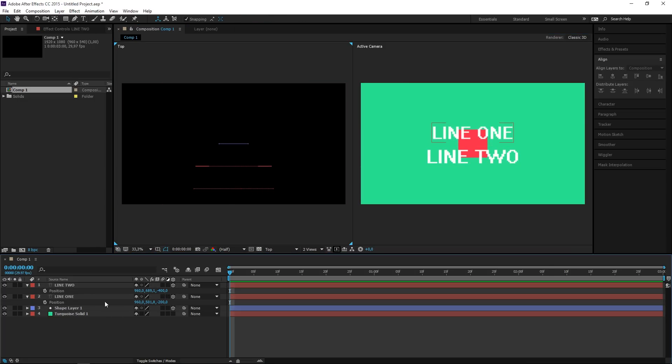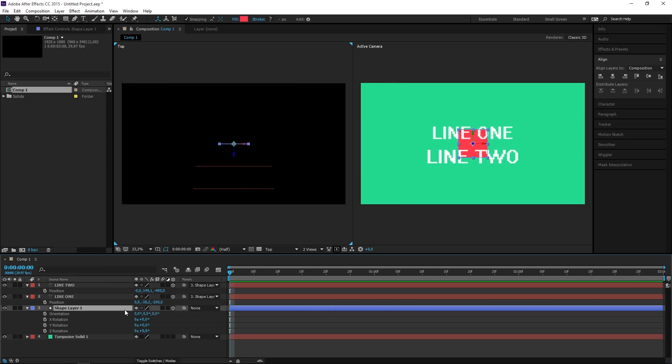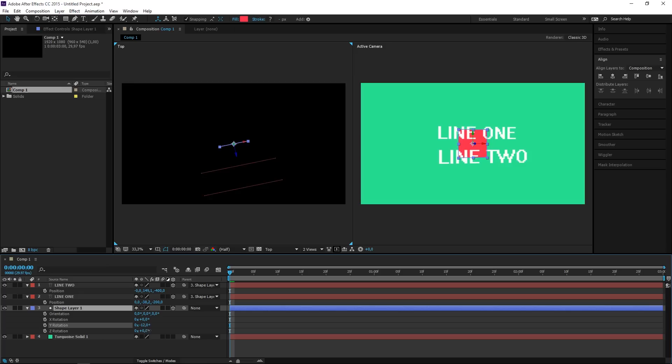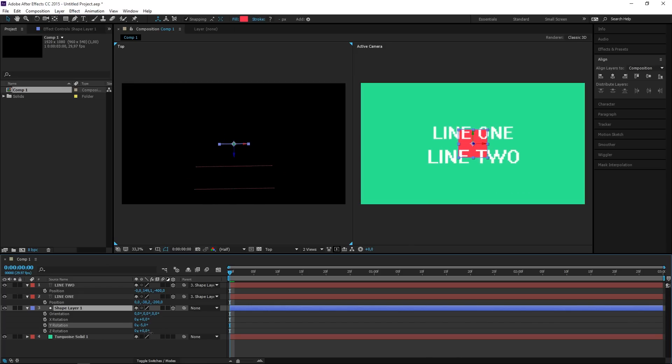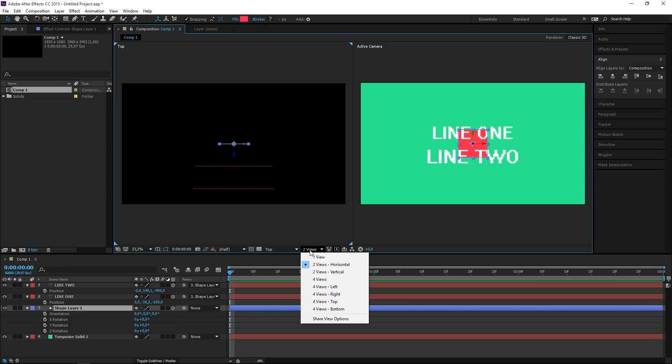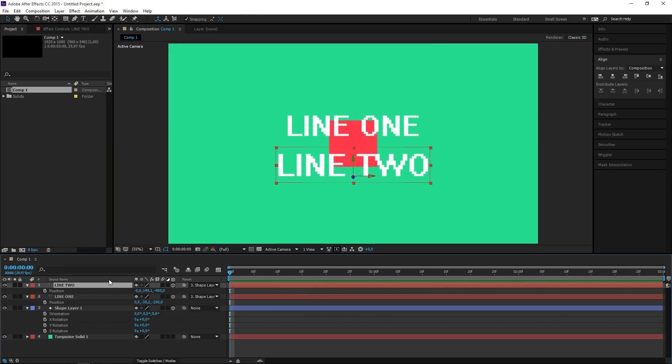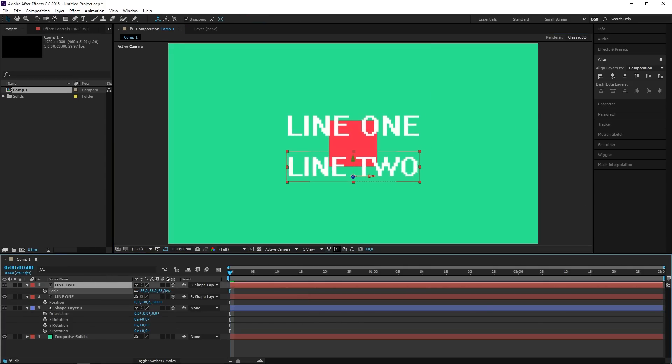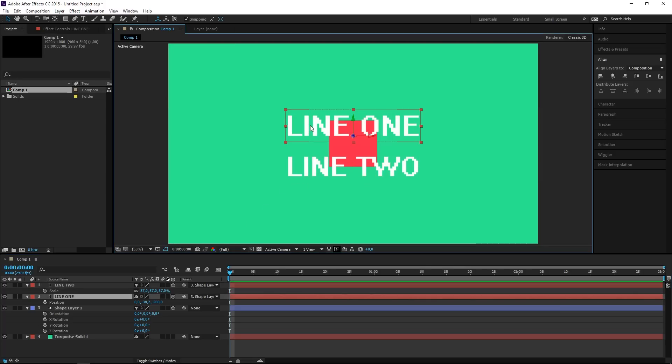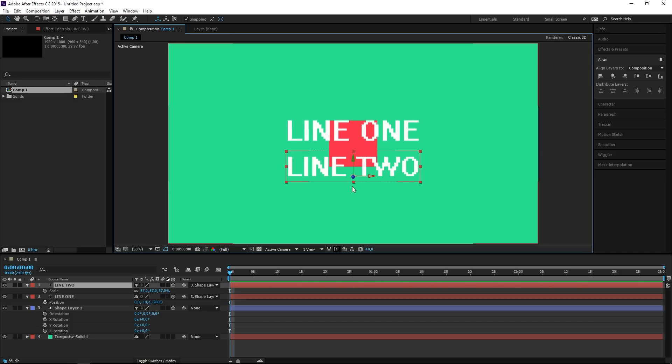The next step is to select both of these and parent them to the shape layer. So now if I rotate the shape layer you can see that the text layers are going to follow along. So let's press Ctrl+Z to undo that. I'm going to switch back to one view and then I'm going to select line 2. I'm going to press S and then I'm just going to scale it down so that it matches line 1, and now I'm going to select line 1 and I'm going to adjust it using the arrow keys like that.